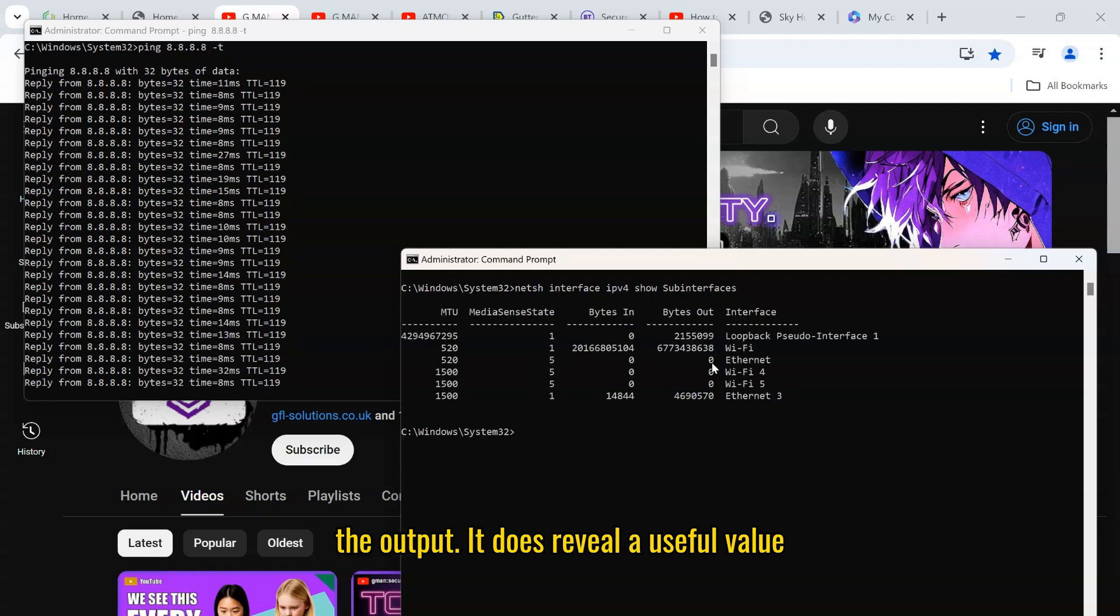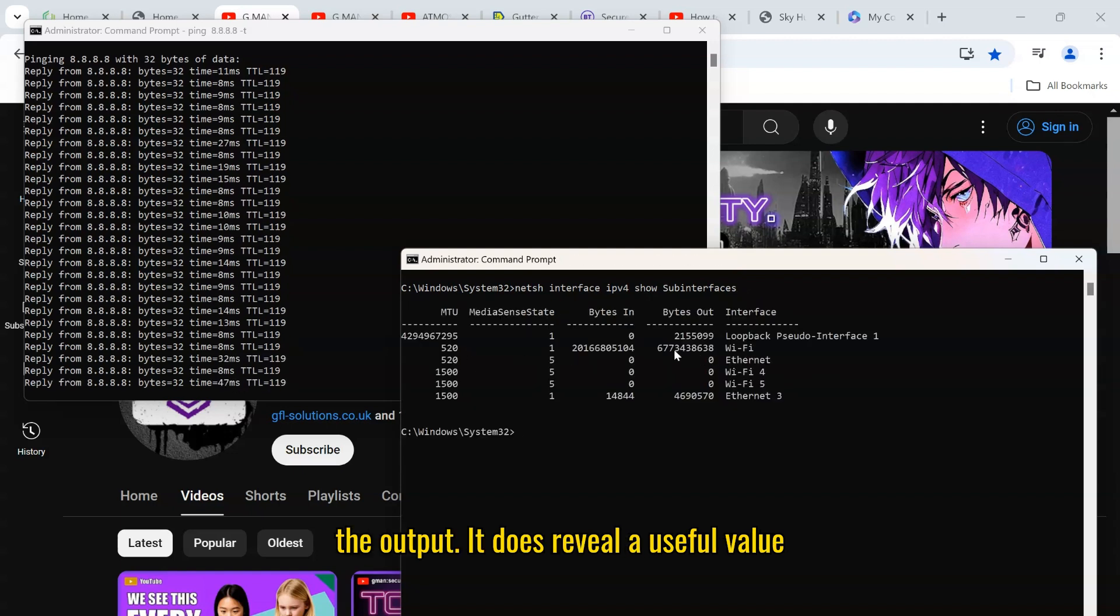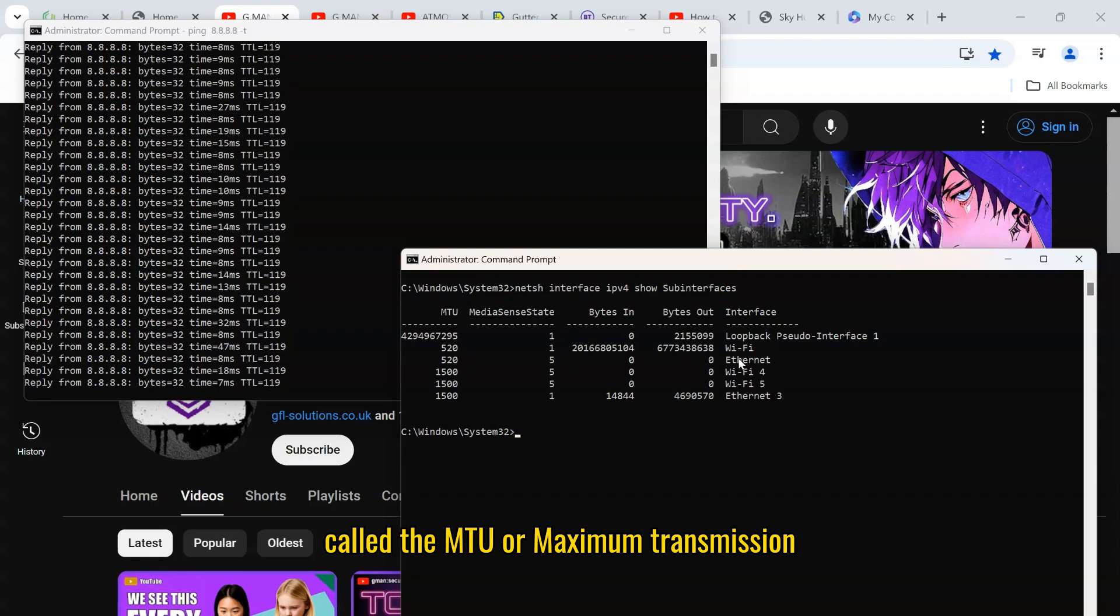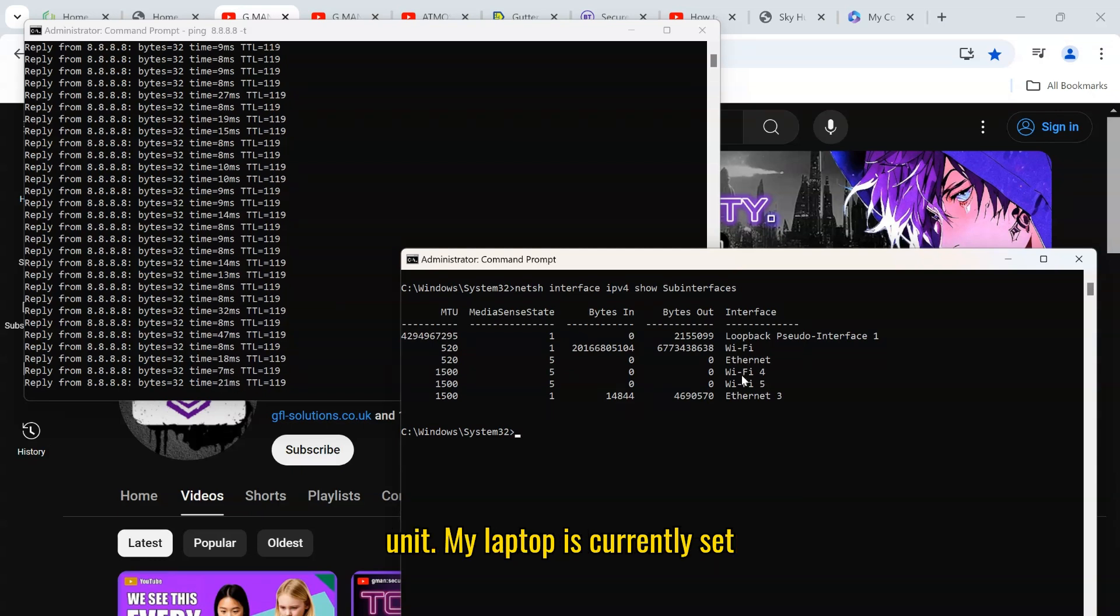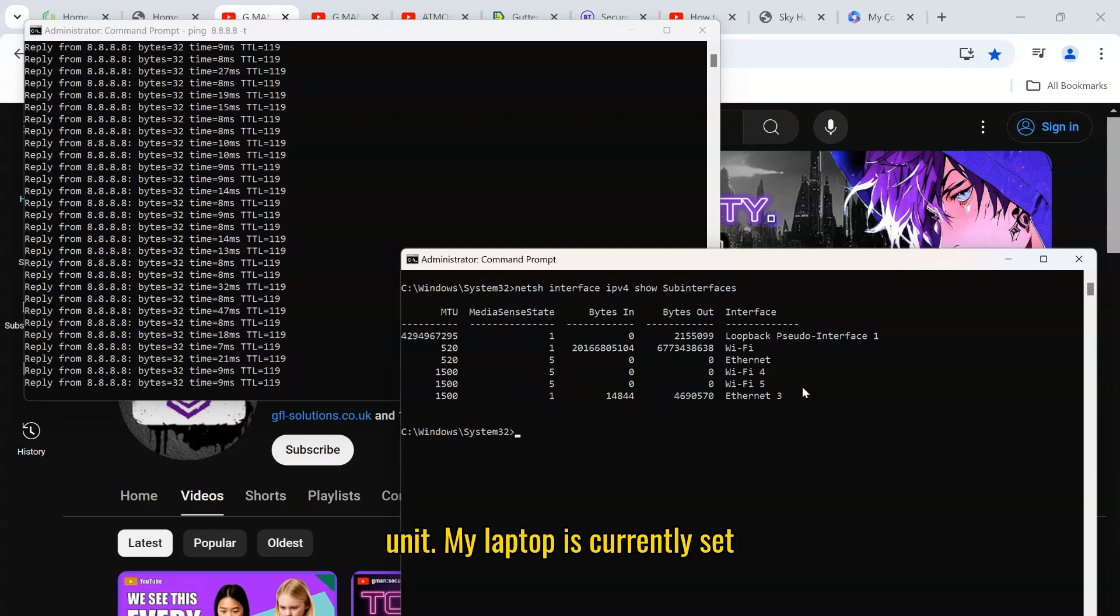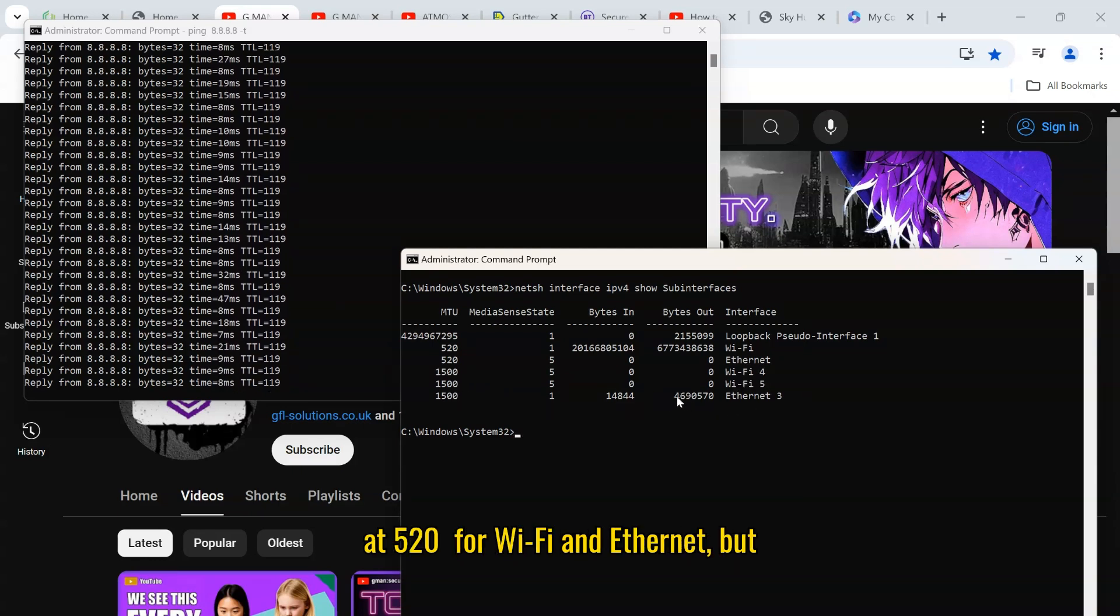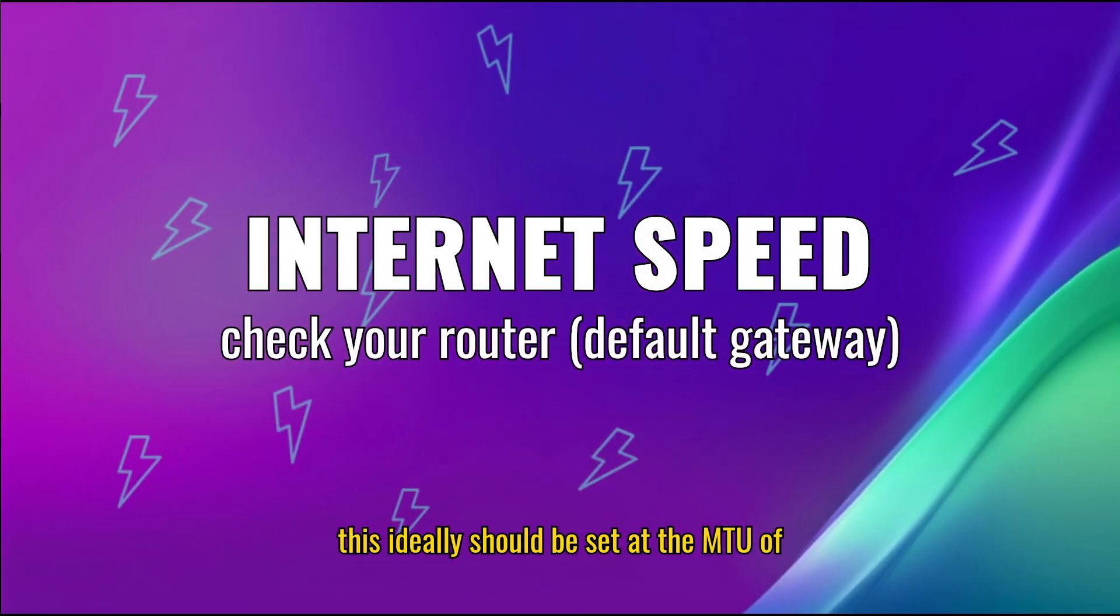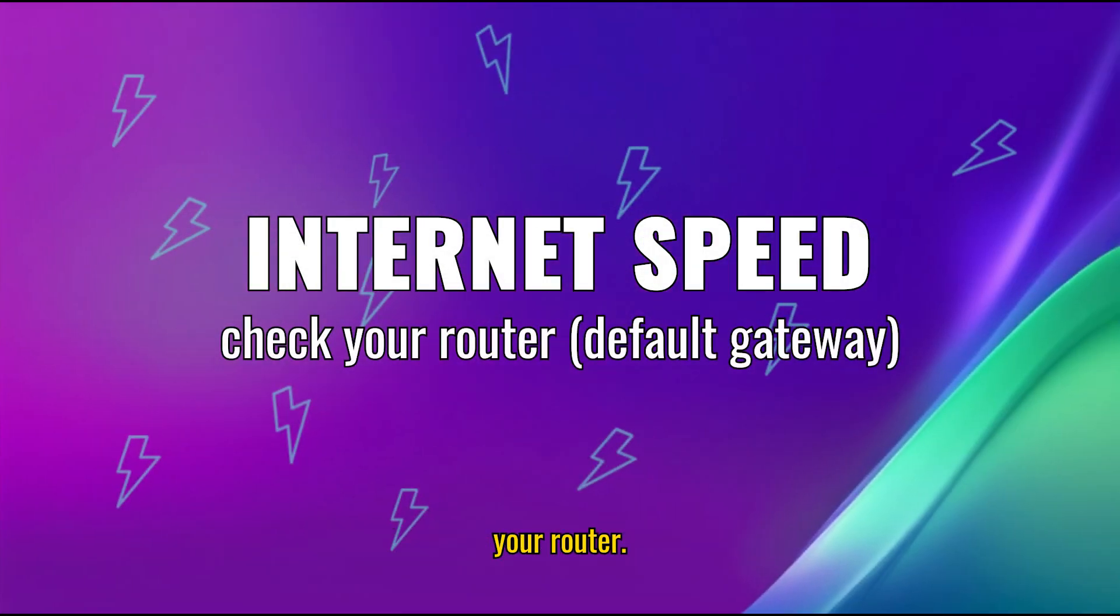In the output, it does reveal a useful value called the MTU, or maximum transmission unit. My laptop is currently set at 520 for wifi and ethernet, but this ideally should be set at the MTU of your router.